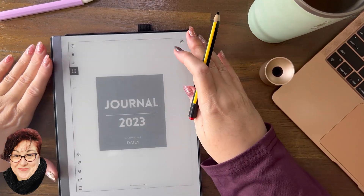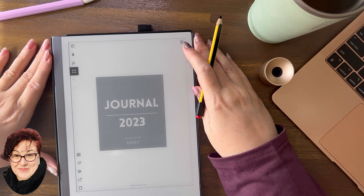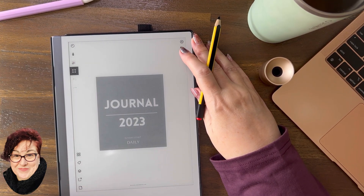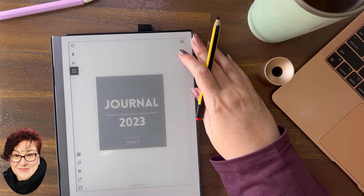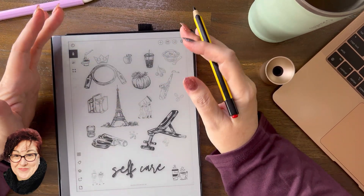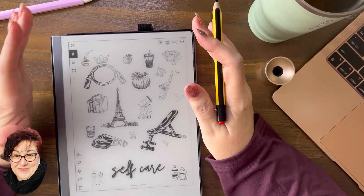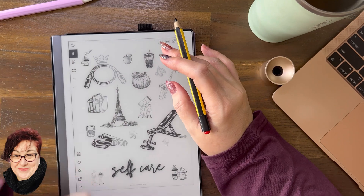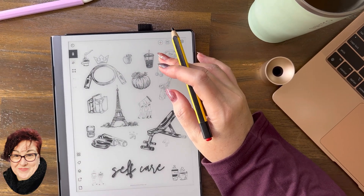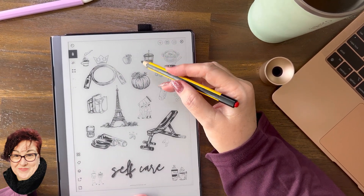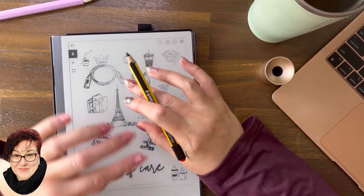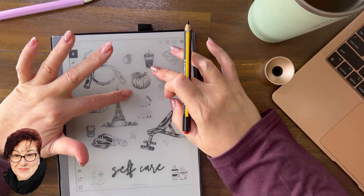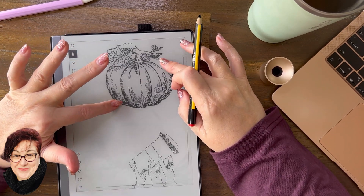Hi everyone, welcome back to the community and welcome to anyone who's new here. I'm using this example because I want to show you the zoom button. We've had a lot of questions in the Facebook group, so I just wanted to do a specific video about it.